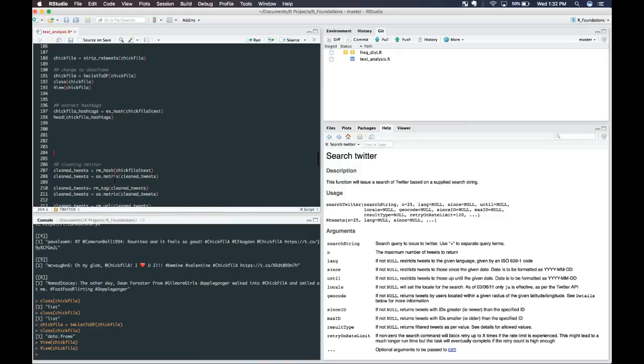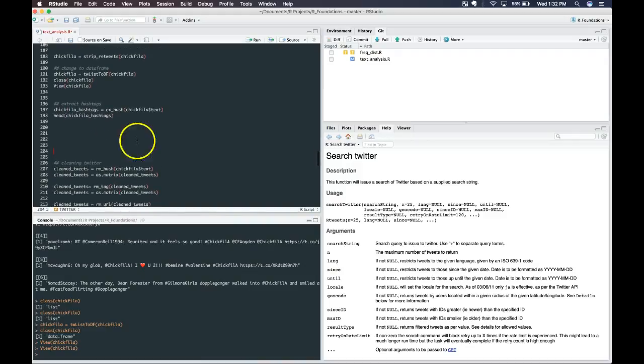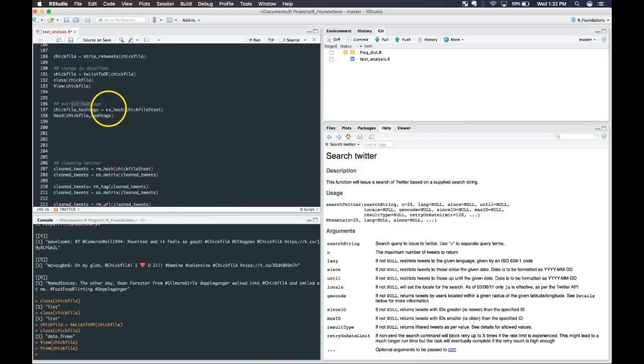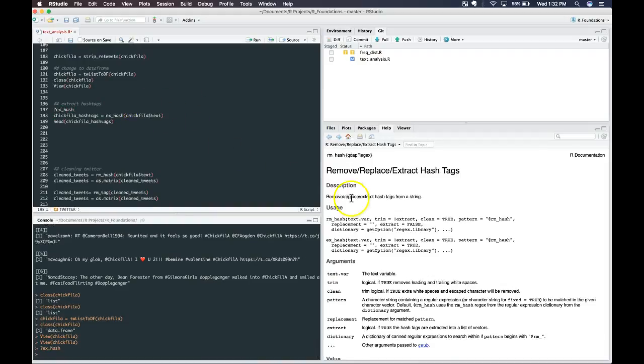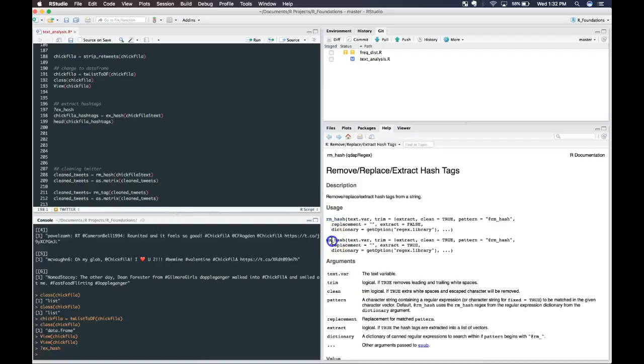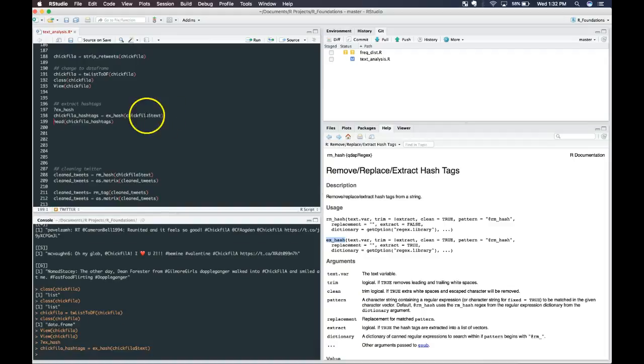Now let's pick apart the tweets and see what we can find. We want to extract the hashtags, and that's done by using this ex underscore hash. If we look that up, we can see the documentation for it. There's some options we have here. We can do rm hash, which removes the hashtags, or x hash, which will extract those hashtags. It'll leave them in the original tweets, but now we have an object with them.